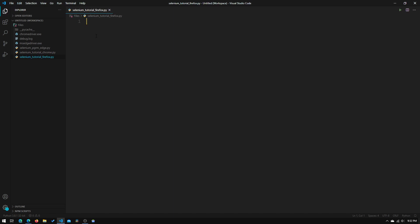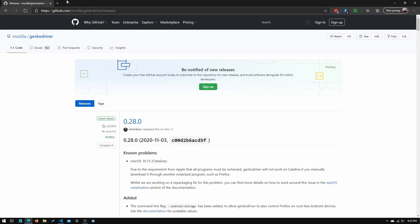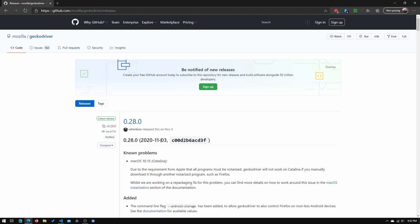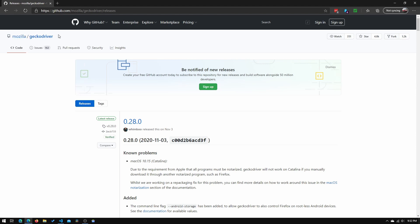So before we can start programming, we will first need to go to this link right here, and I will have this link below in the description, and we will need to install the Gecko driver. So that's basically the Firefox's version of the Google Chrome driver or the Microsoft Edge driver.